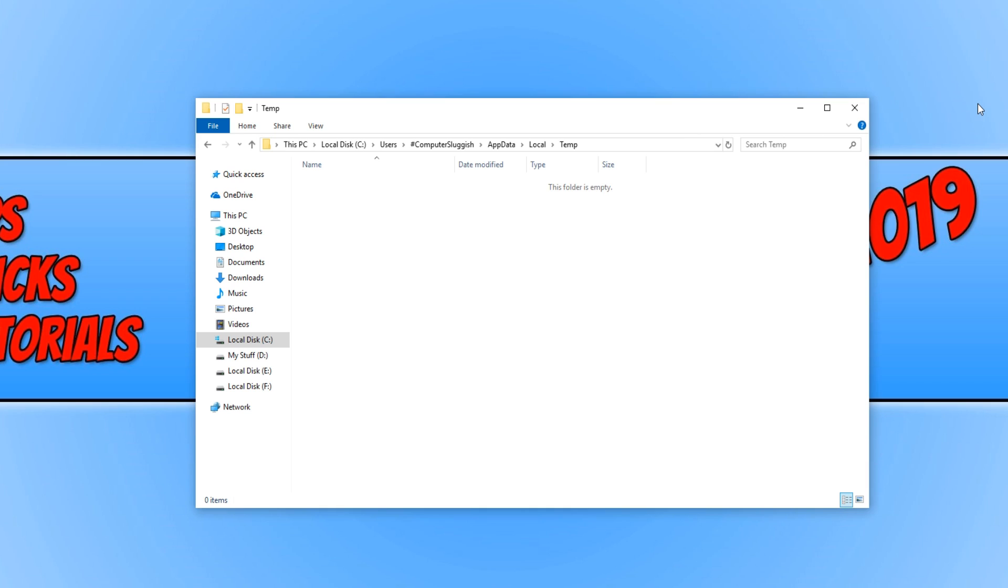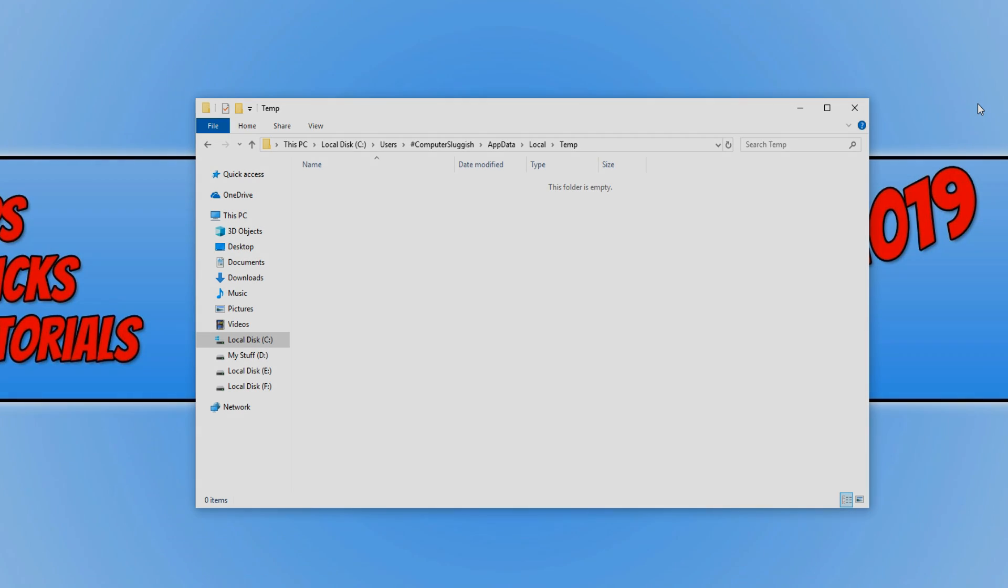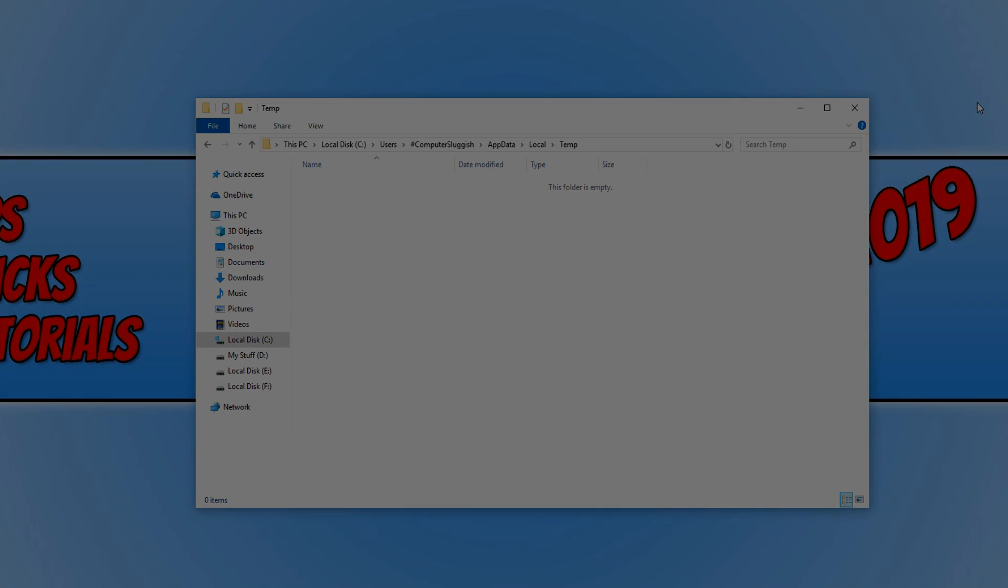If you have managed to find another way that has fixed Apex Legends, then please comment below and help everyone else out. I hope this tutorial has helped. If it has, hit the like button below and subscribe for more computer sluggish tutorials.